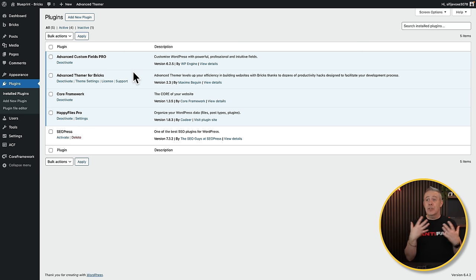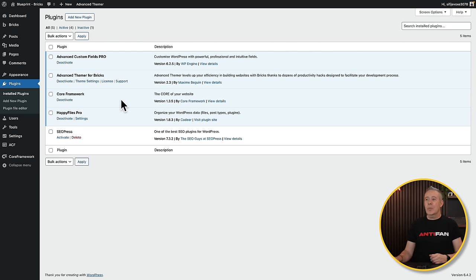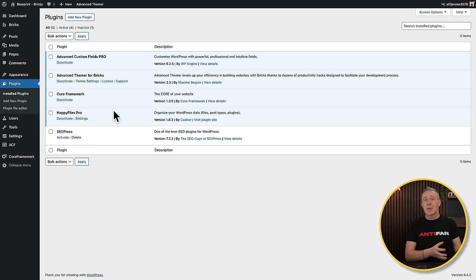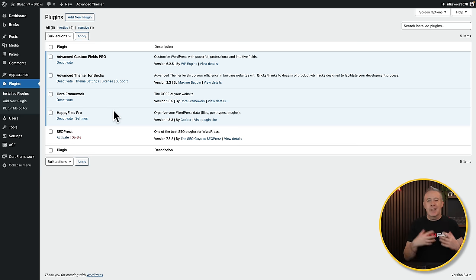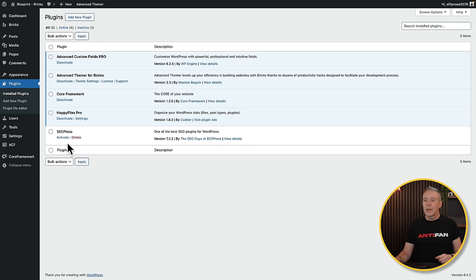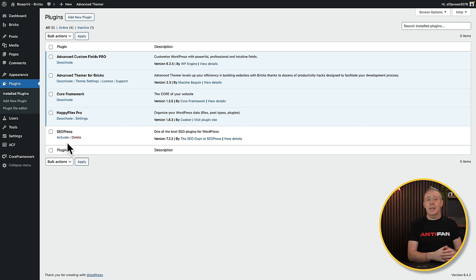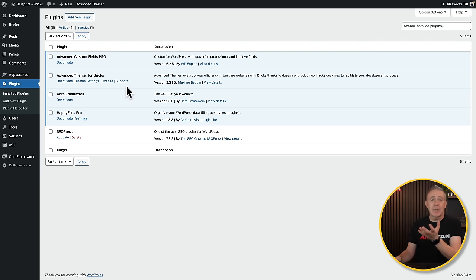Advanced Thema, because it makes working with Bricks so much quicker and easier with so many time-saving options. Core Framework, my CSS framework of choice for building websites. Happy Files Pro for media management, page management, post management — because WordPress itself is a little bit lacking at this point. And then SEO Press, which I haven't activated — depending on the project it may only need the free version, but I use Pro for my own projects or paying clients that want more control.